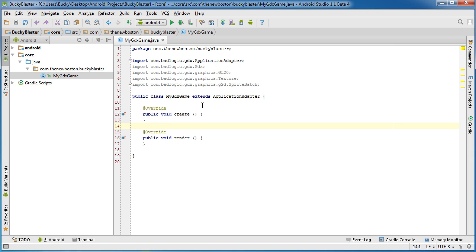Cool thing about this framework. So let's go ahead and just figure out how to print some really simple text on the screen right now.